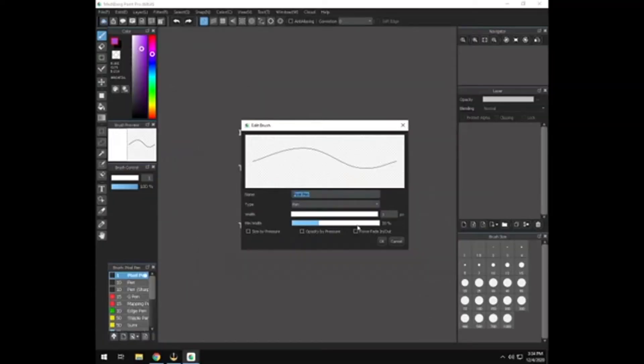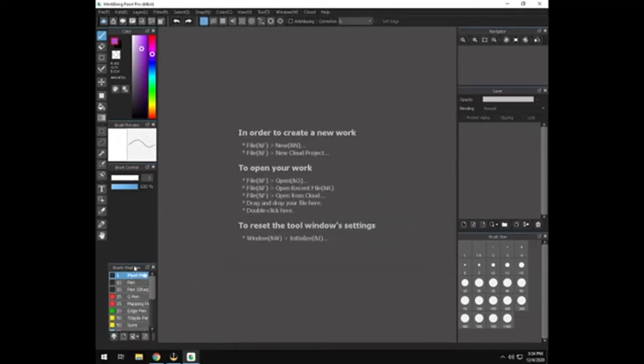And then I didn't do anything with this minimum width. I just left that alone. And you're going to turn off the size by pressure and opacity by pressure. Just turn all these off so you have one solid line.